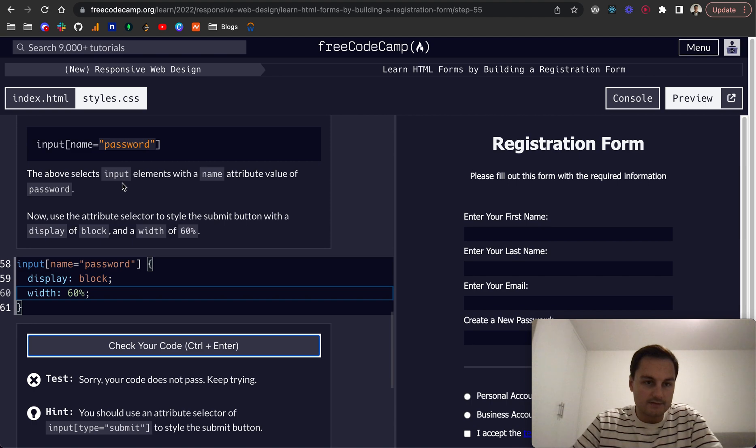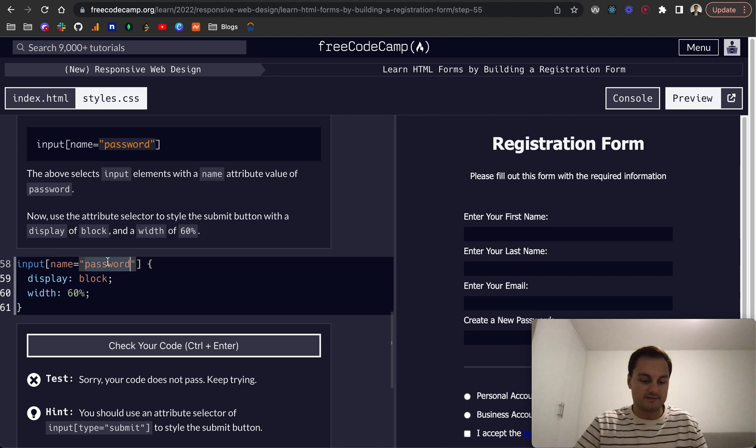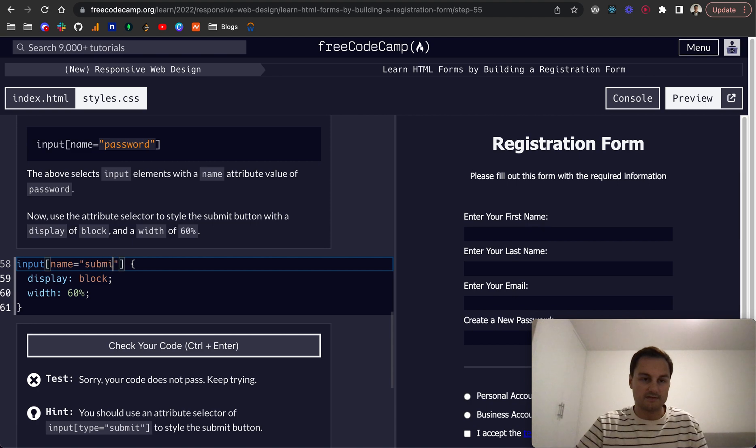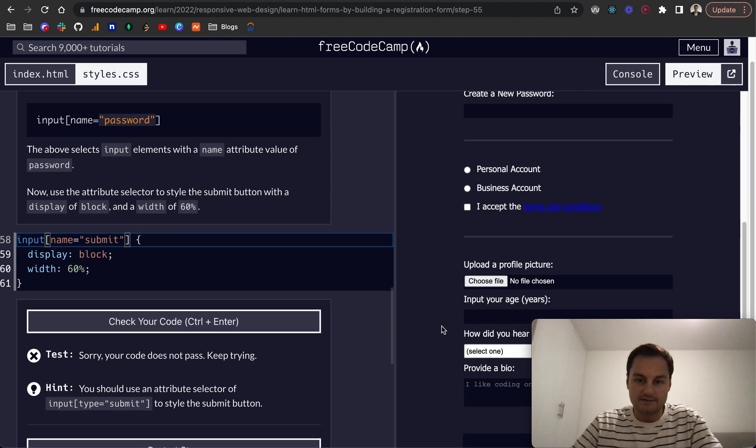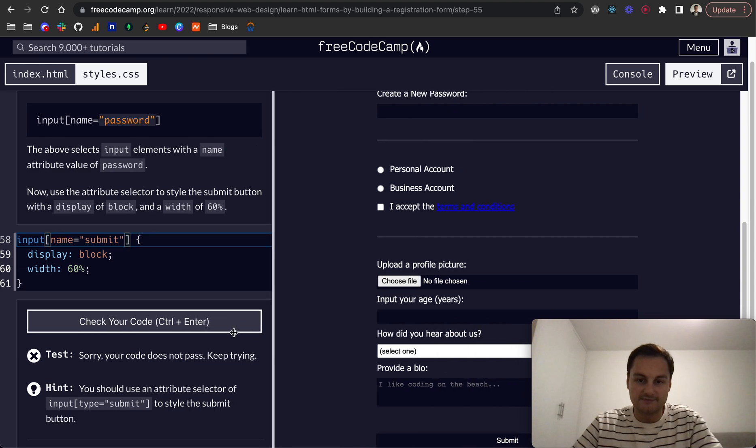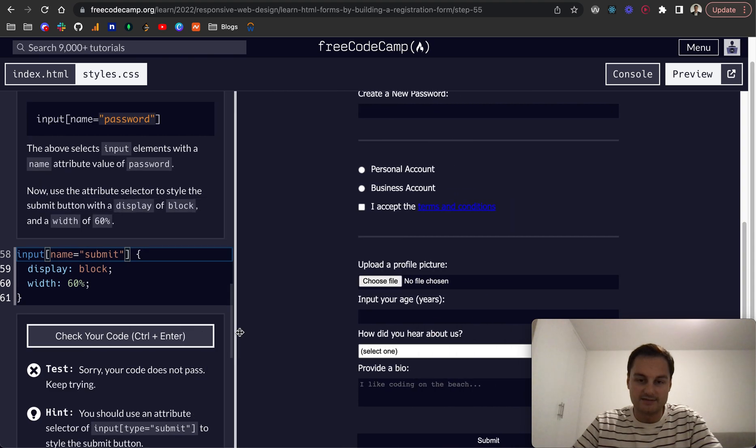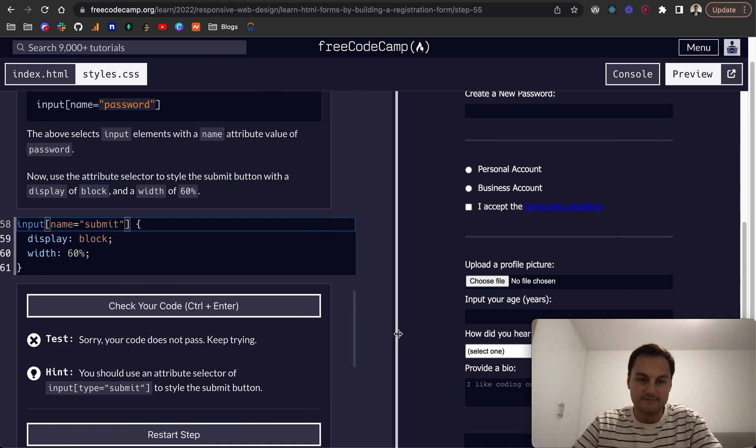Oh sorry, we want to style the submit buttons, so that would be submit. And that's down here, and I think it's kind of just out of focus, but there's the submit button.